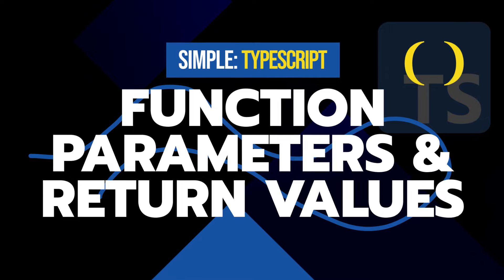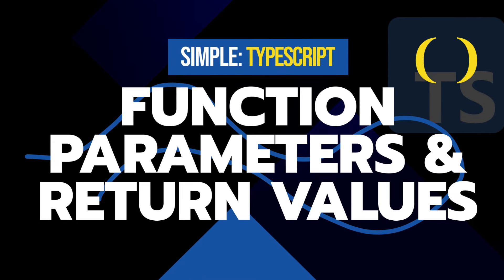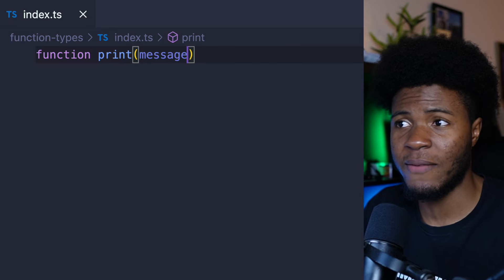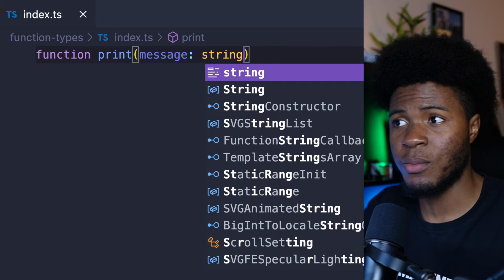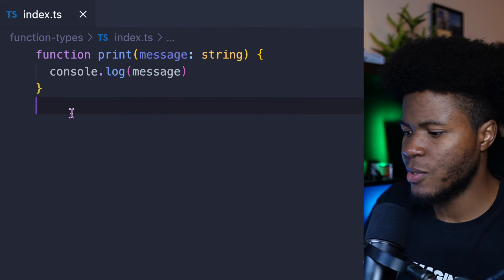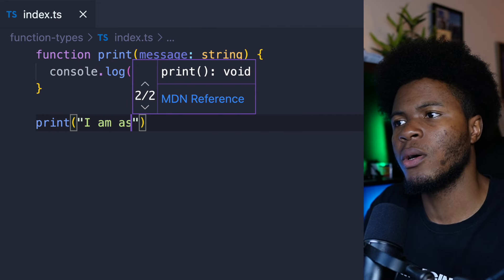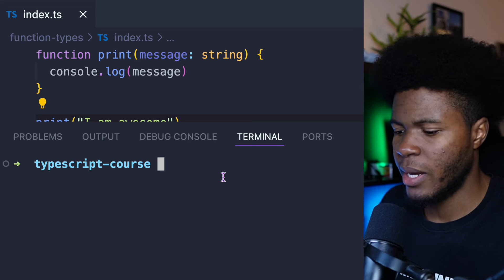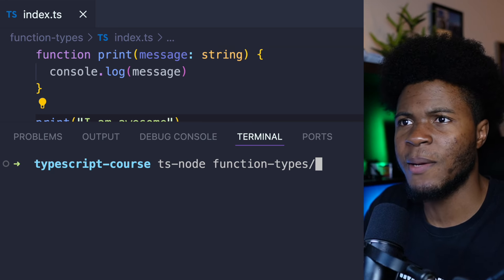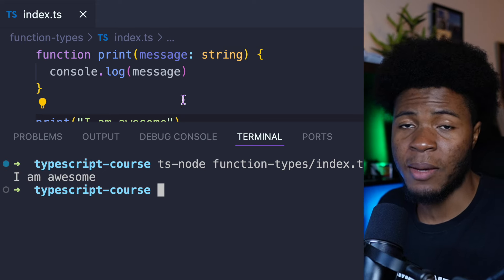For example, we can have a function called print here, and we have a message parameter which we can type to be string. Then here I'm just going to have console.log(message). So I can say print('I am awesome'), and then in my terminal I can run ts-node with the path function-types/index.ts — and it prints 'I am awesome'.